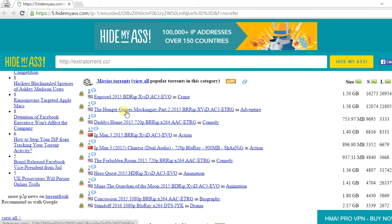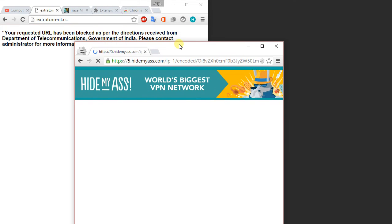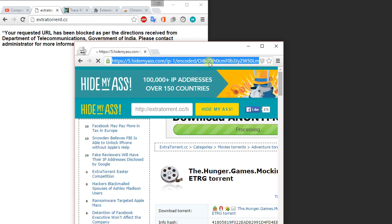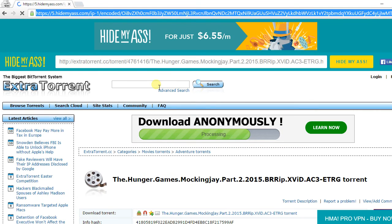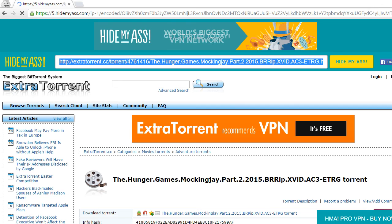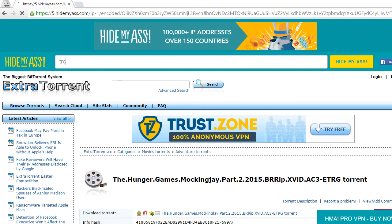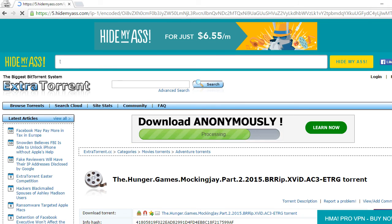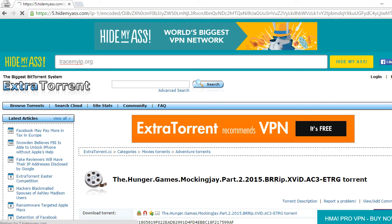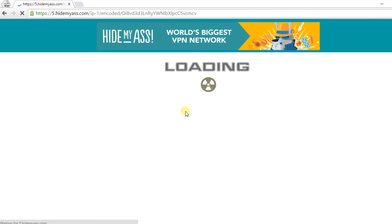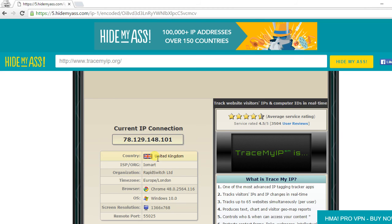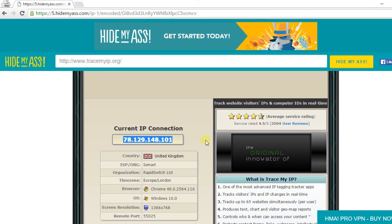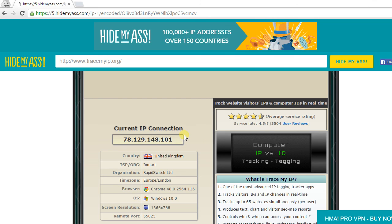And if you check it here, you will find, let's check it out, can others trace my IP or not? Go to trace my IP dot org and press enter. And here you can see my IP has changed to the United Kingdom and IP is 78.129.148.101. It is different from my real IP as you can see here.